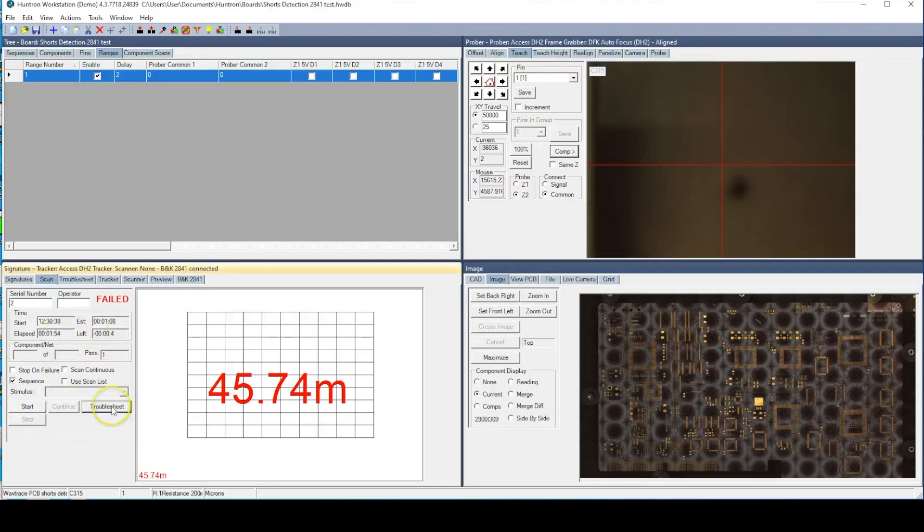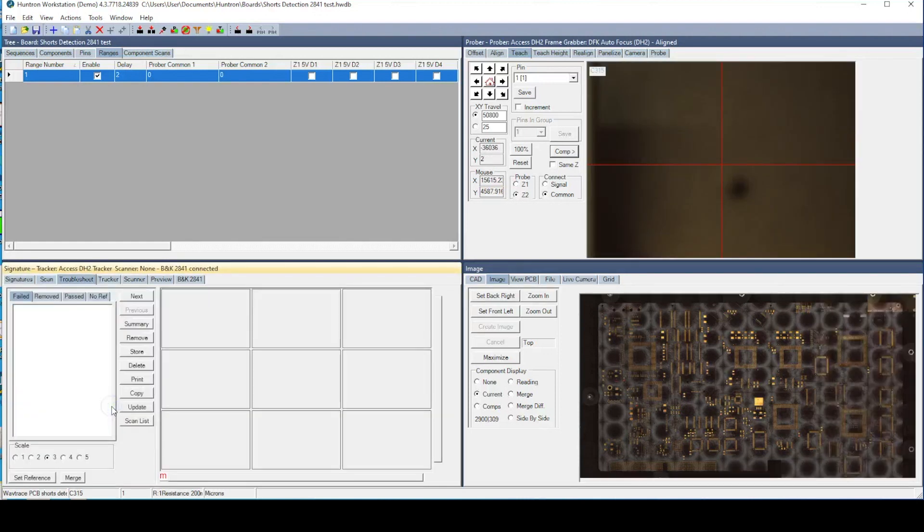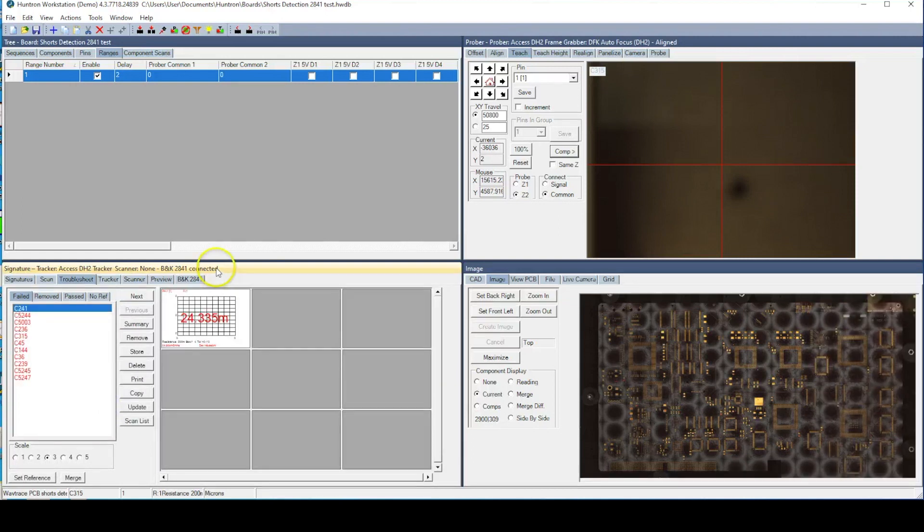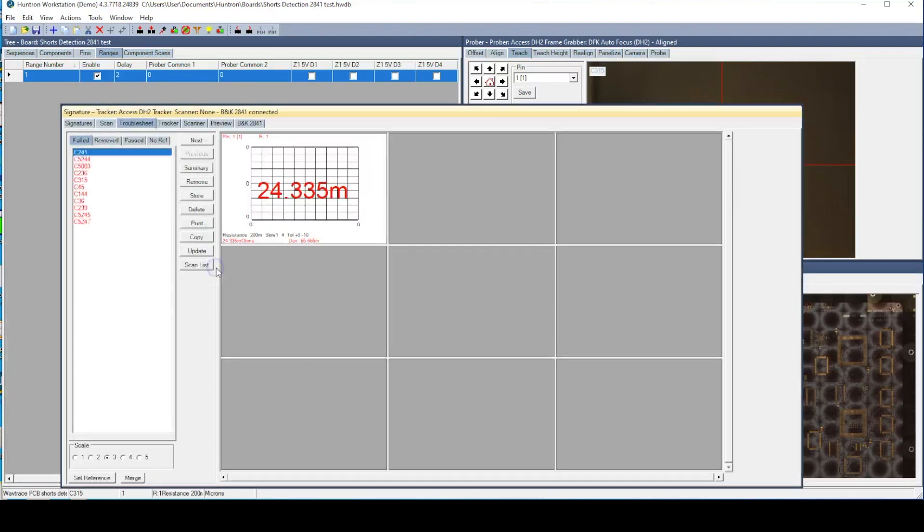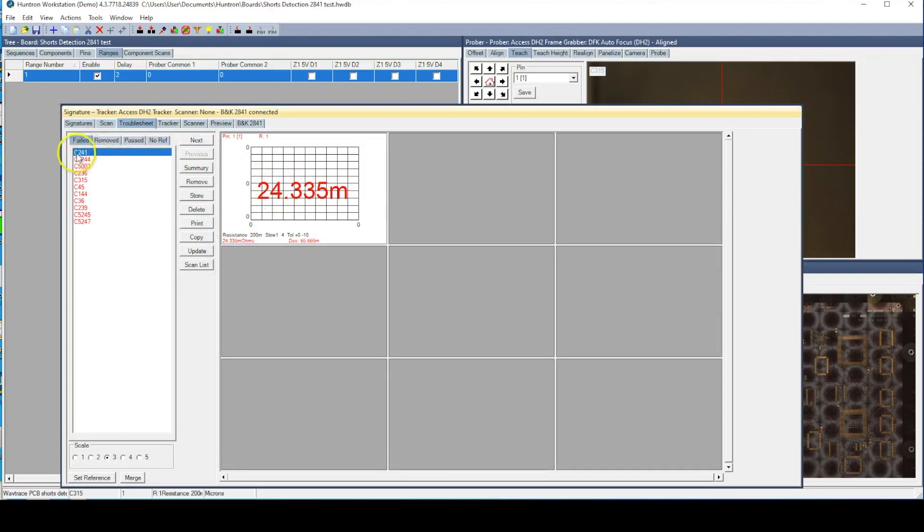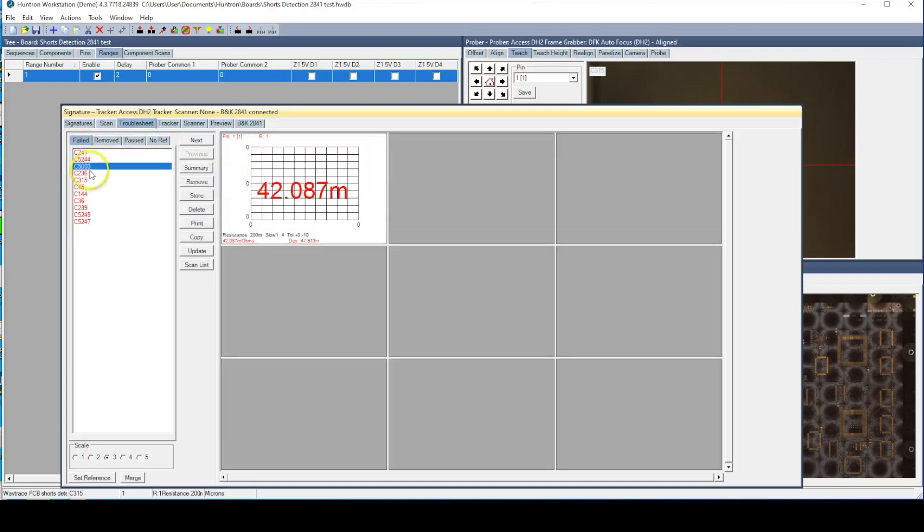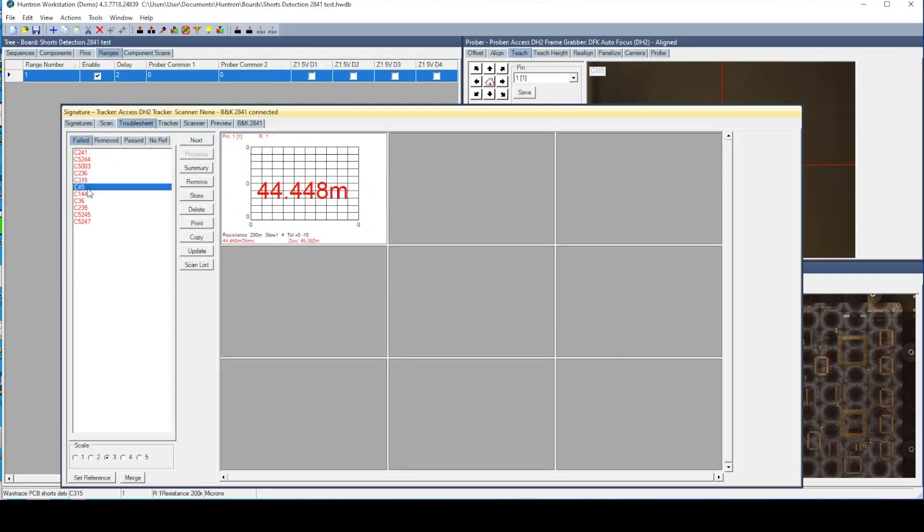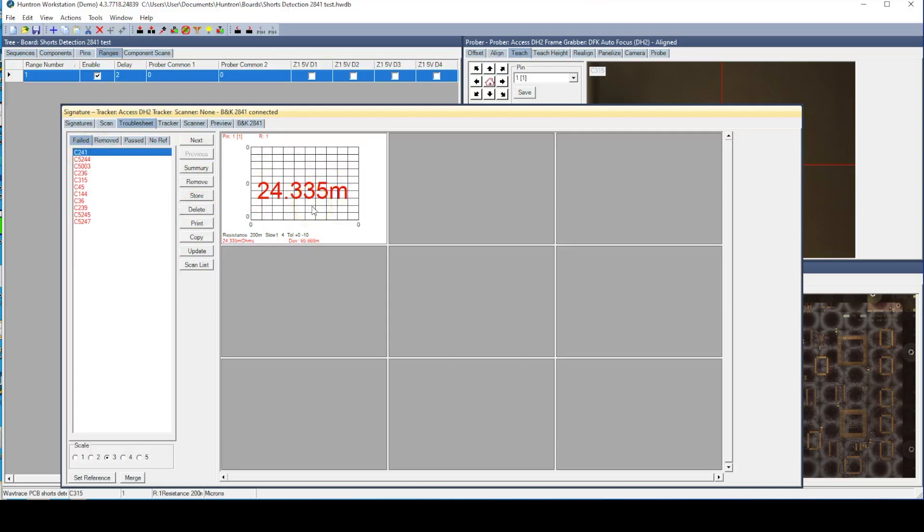The list on the left shows the failed components with the largest measurement differences at the top. Since C241 had the largest difference from our 0.1 ohm nominal value, it is listed at the top. As you look at each component down the list, you will see the resistance value get higher. C241 has the lowest value, so we can assume it is closest to the short circuit location.